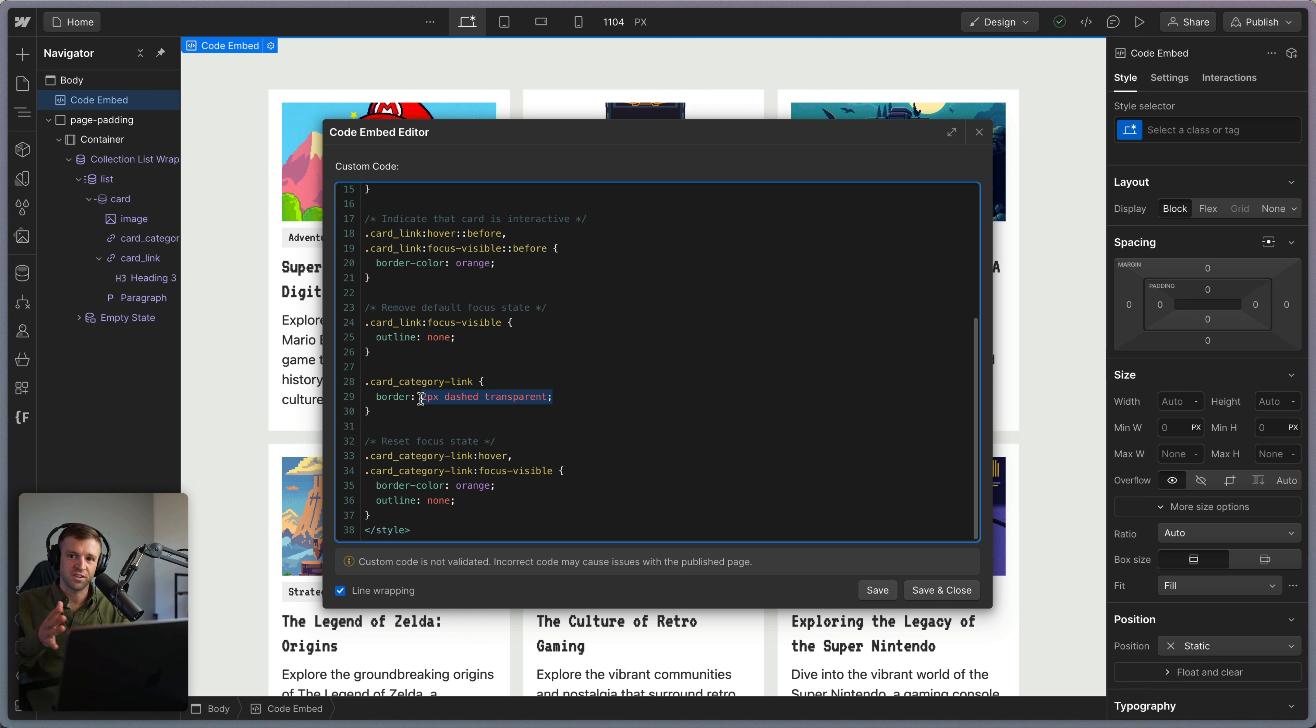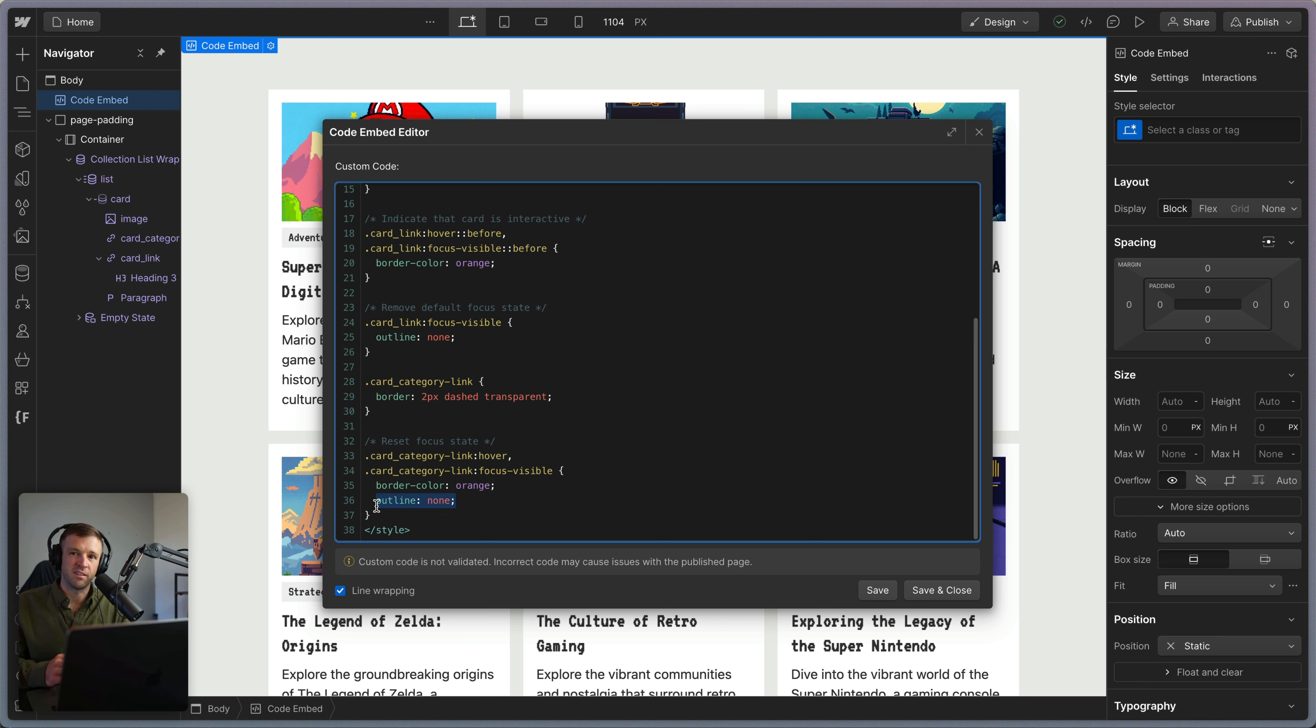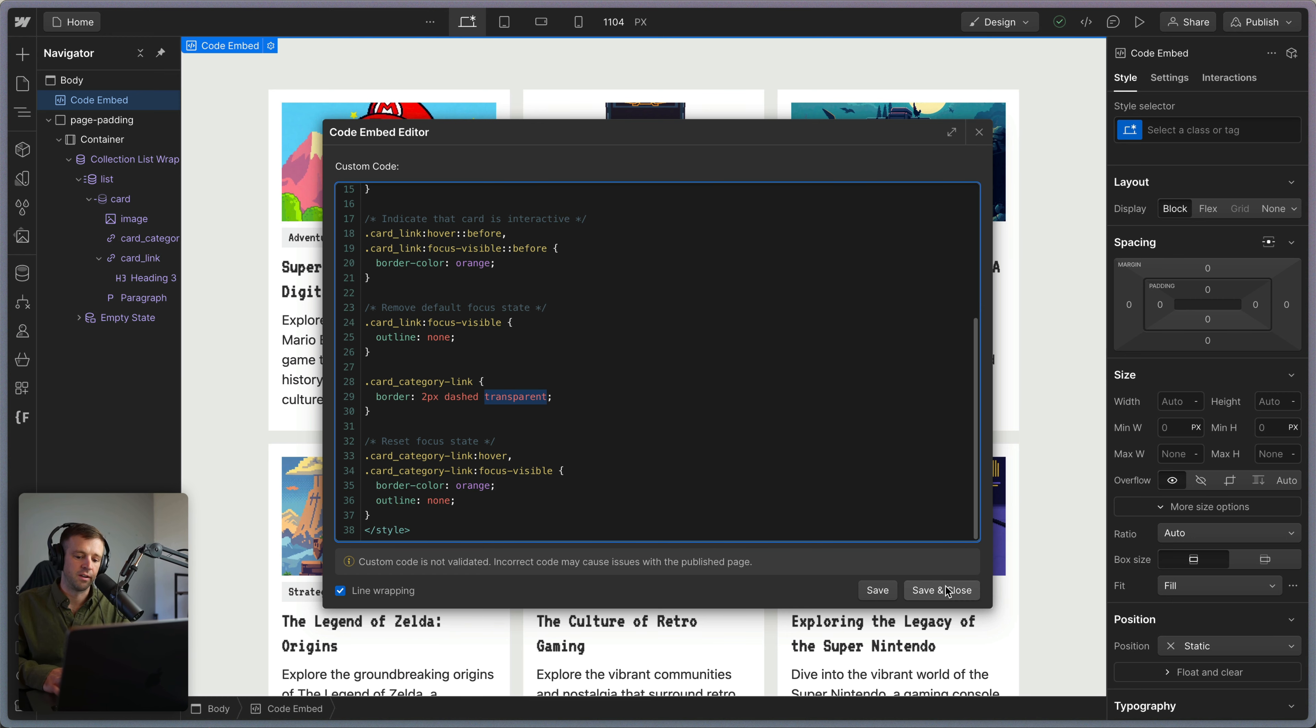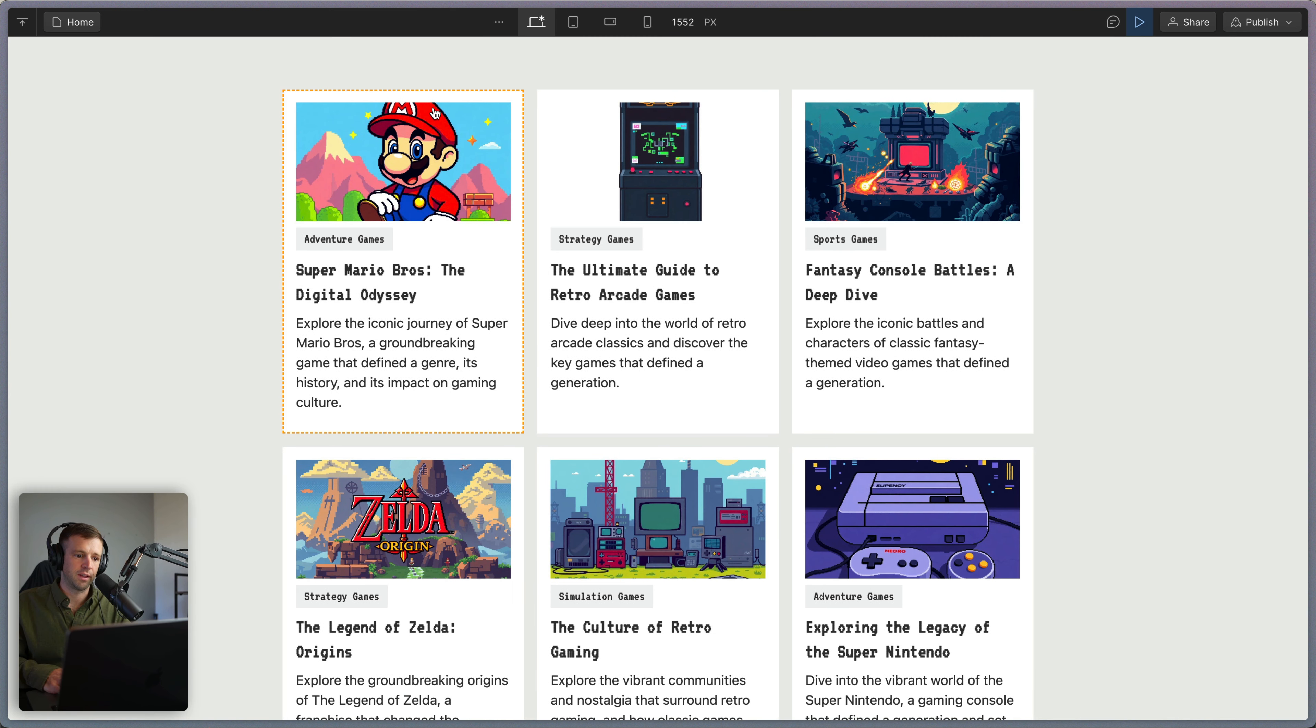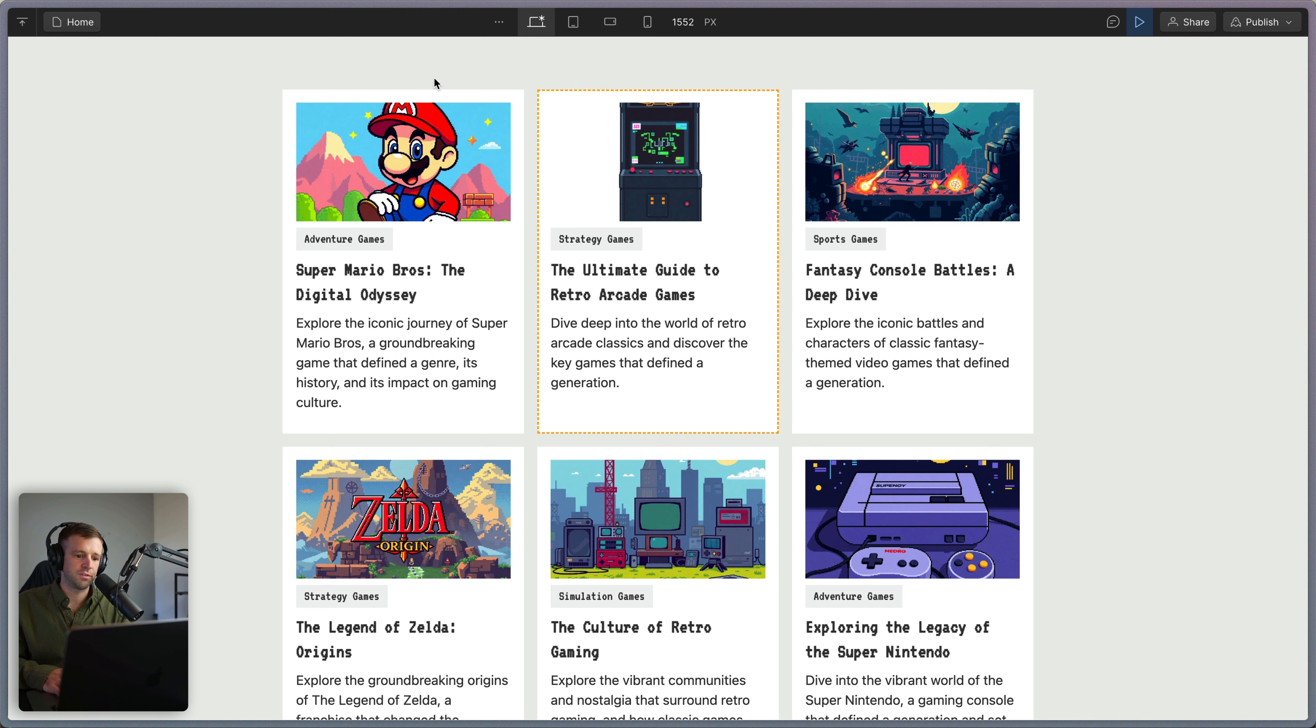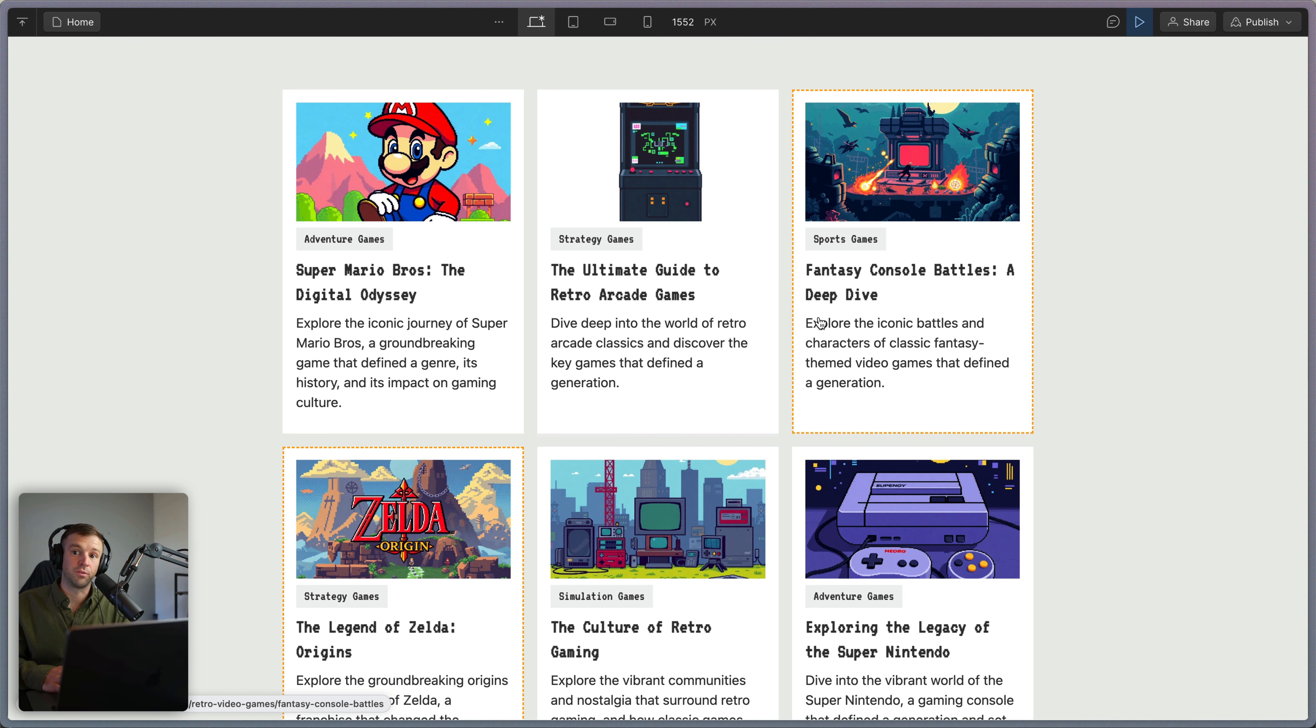Which we are targeting right here, where we're going to reset and also set the border color. So we're removing the default outline. That's that blue default browser outline. And we're adding the border color to be orange now instead of transparent. So let's save that and play and now we can go ahead and tab through these categories and the cards and we have a nice hover and focus state applied to both of these.